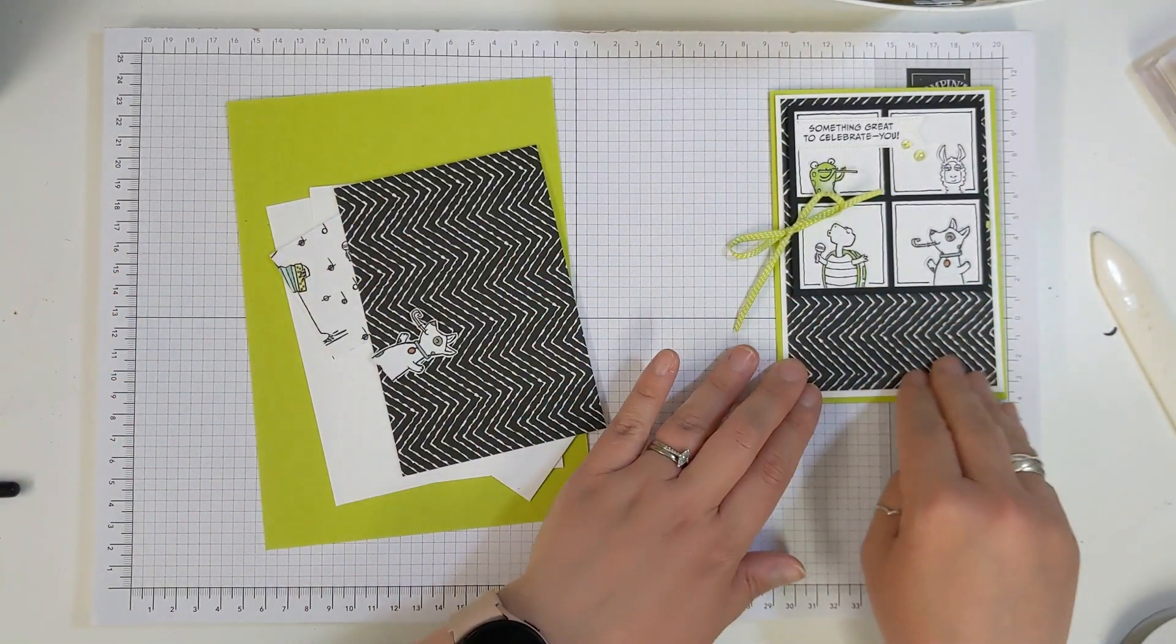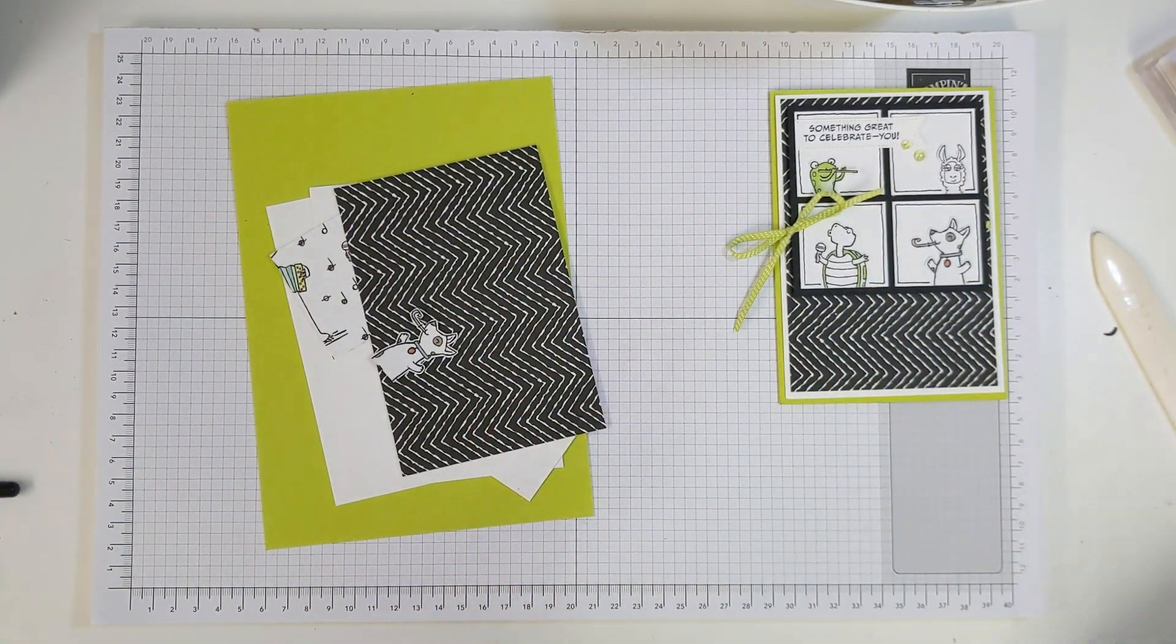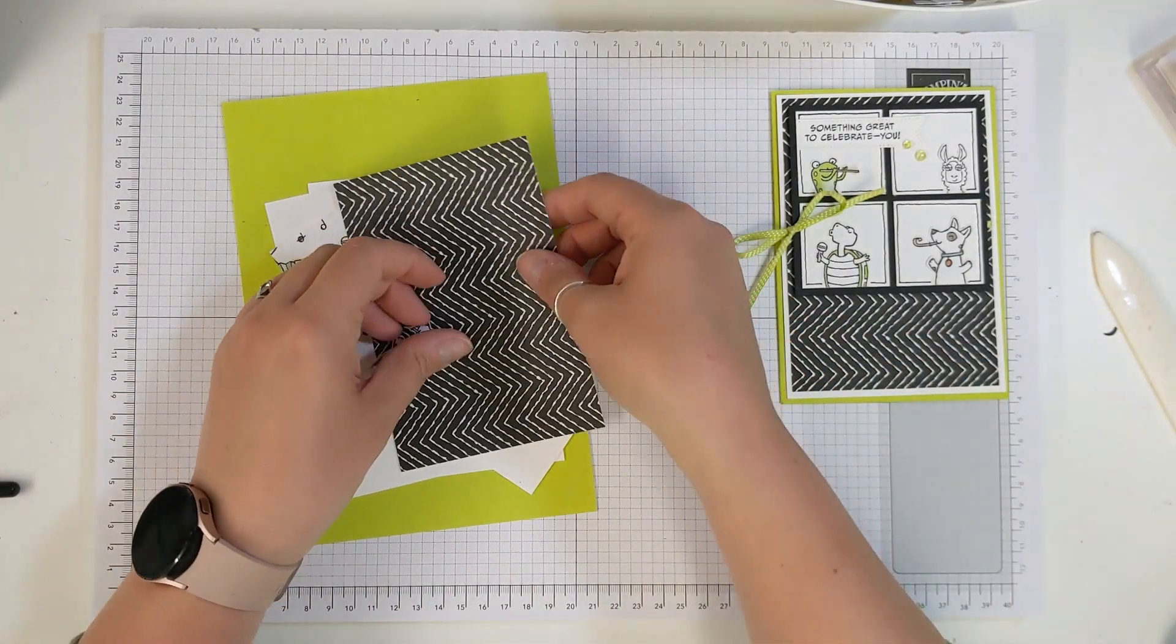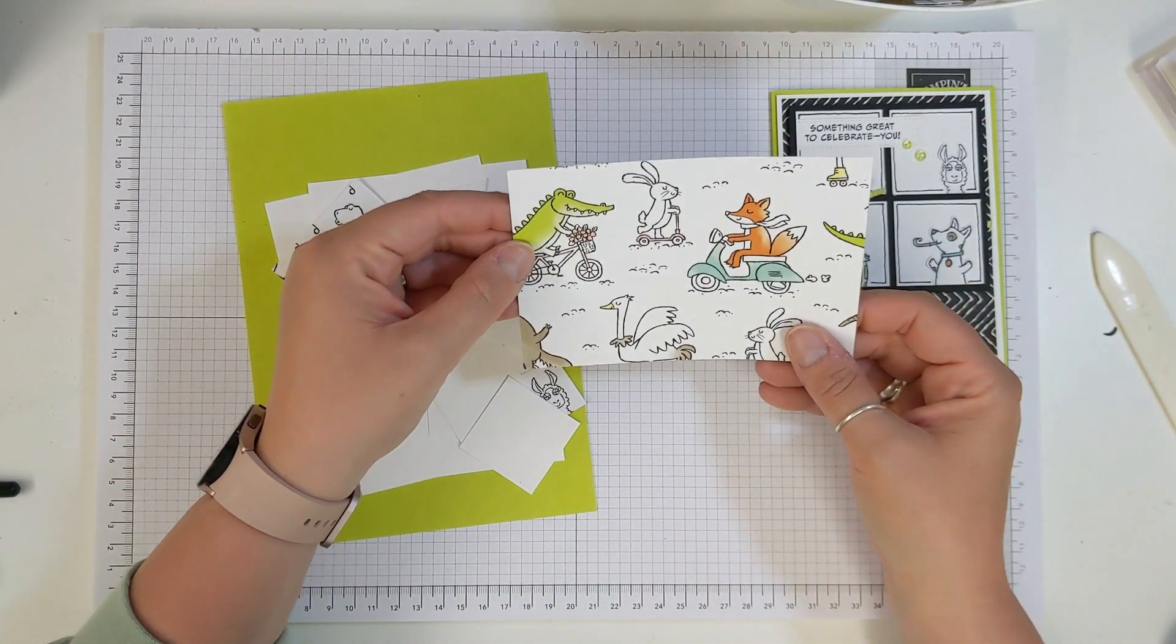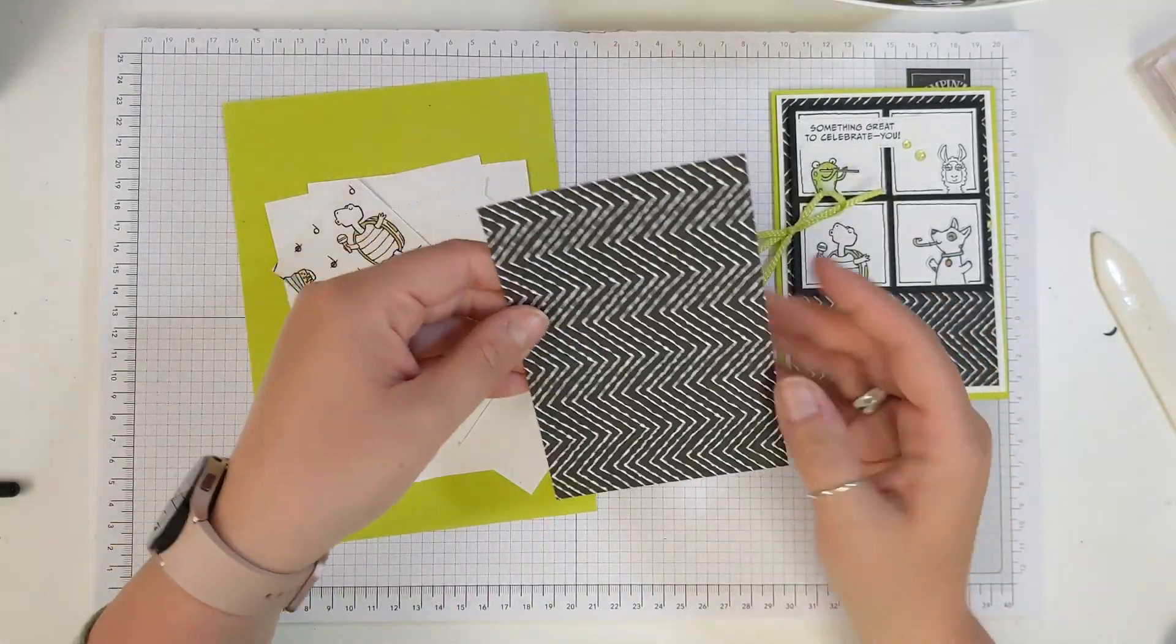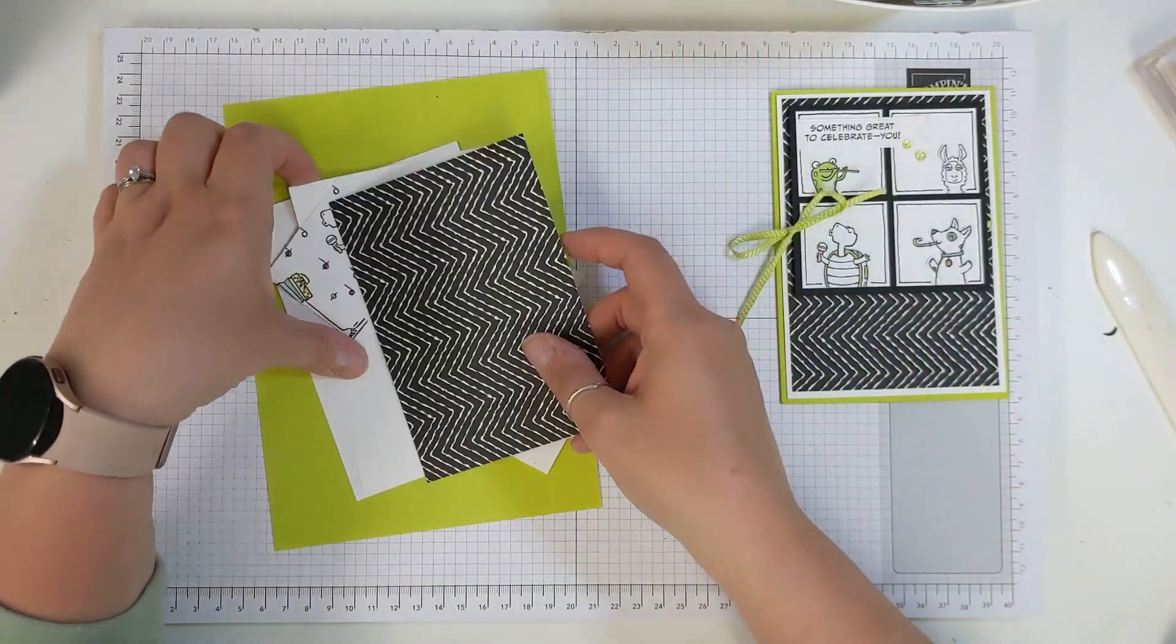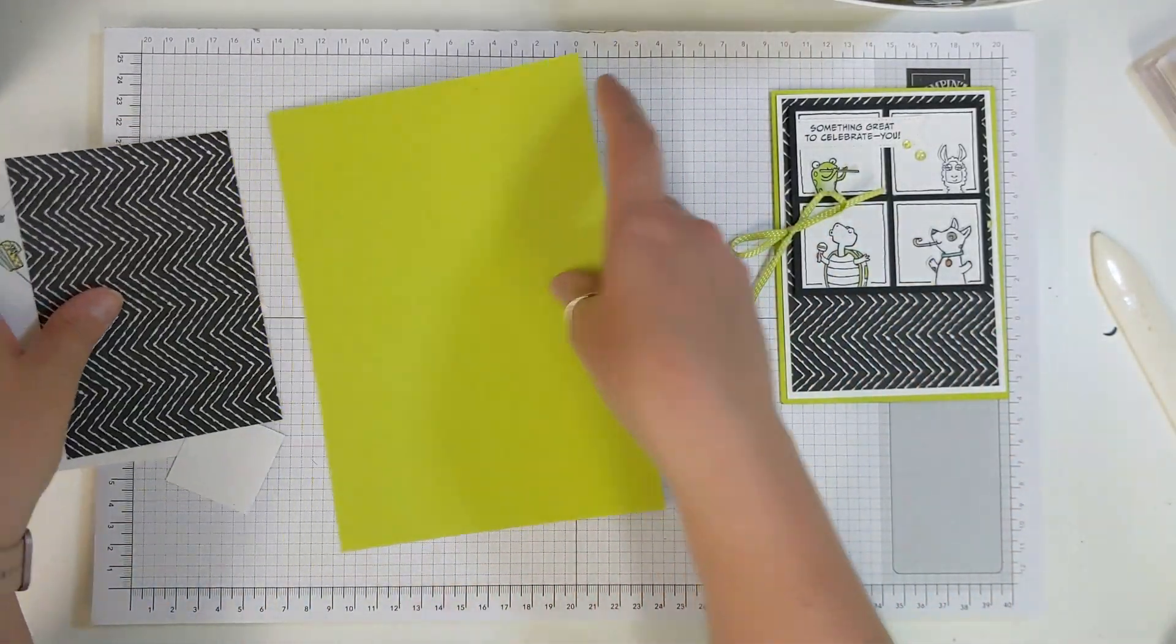Again depending on how you've cut your papers so far, depends on the DSP you've used. This one here is on the back of the fox and the crocodile which is one of my favourites but I also really liked this chevron sort of zigzag.